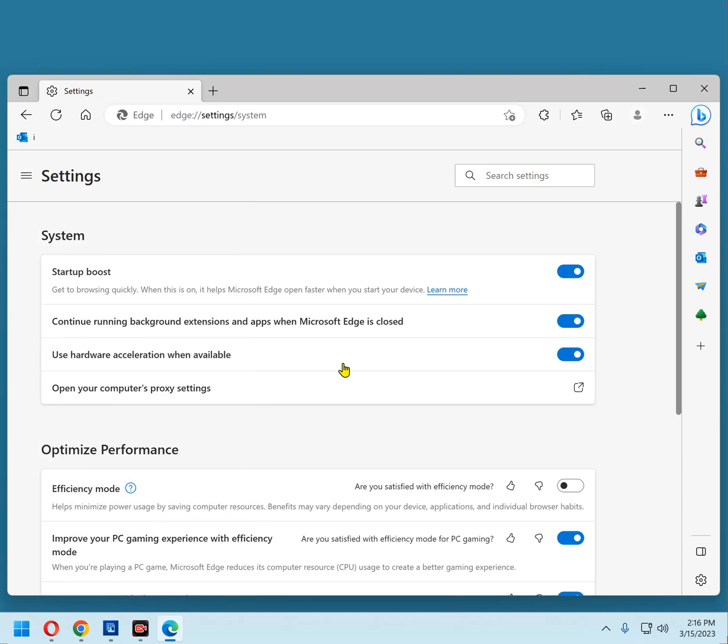Now toggle the Startup Boost setting to Off. At this point, close all open Edge browser windows.